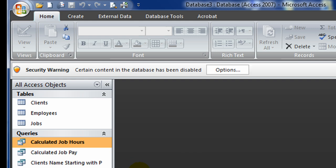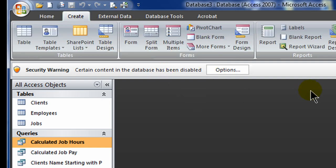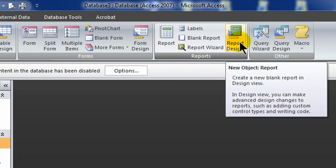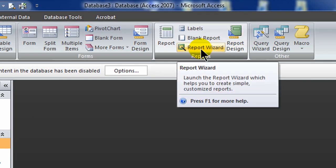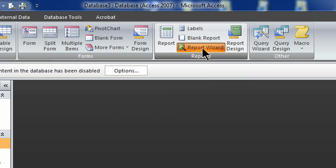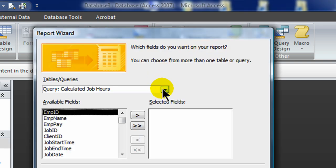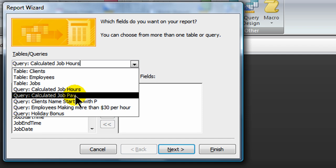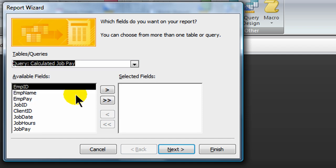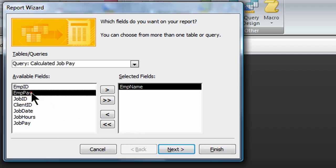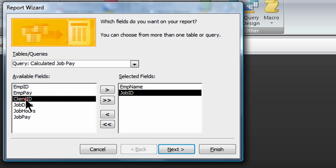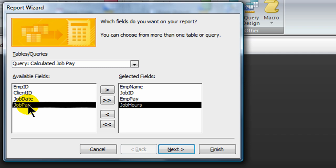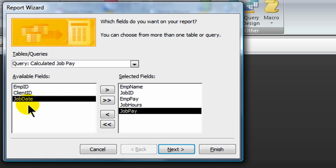I want to create a job pay summary report. So I'm going to go to my create tab and I will start off by creating a report using the wizard. You could start from scratch and create a report in design view but I'm going to use the wizard to do a lot of the formatting work for me. So I'll click on report wizard and I'm going to use a query that I just created. I'm going to use the query for calculated job pay. And I can see that I've got some various fields here. I'm going to bring over my employee name and I'll bring over employee pay. Actually I'll bring over job ID first. Then I'll bring over the employee pay. Let's see, we could bring over job hours and job pay. Yeah, that's good. We don't have to bring over all the fields. We could if we wanted to. I think that's good for now. I'll click next.